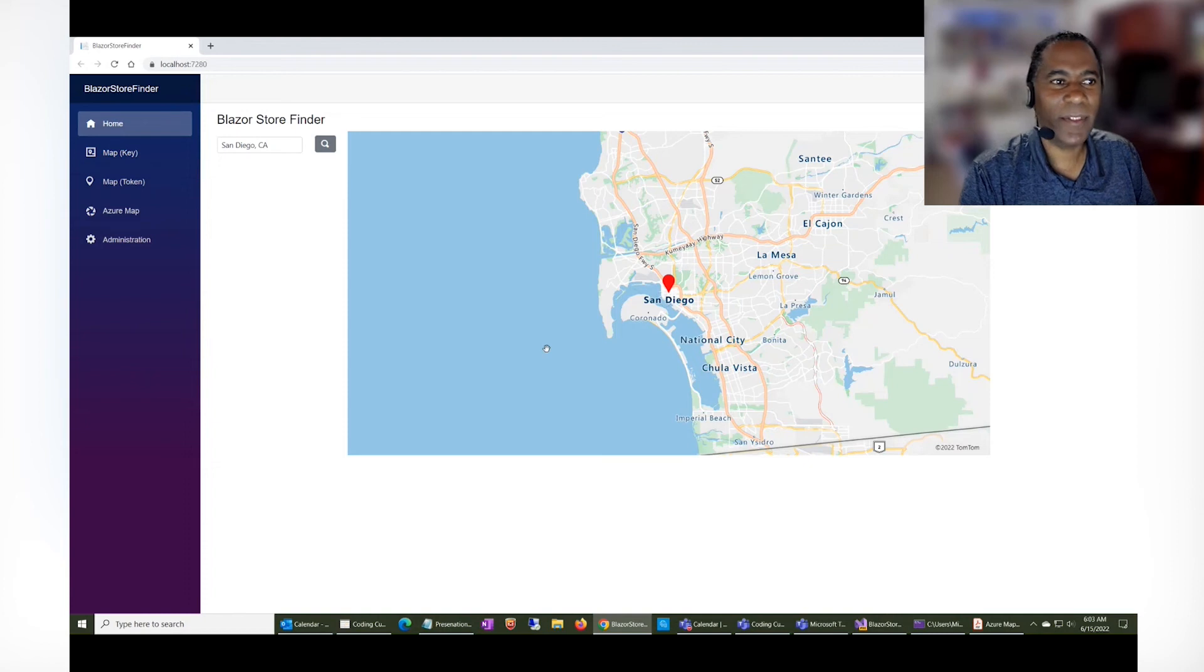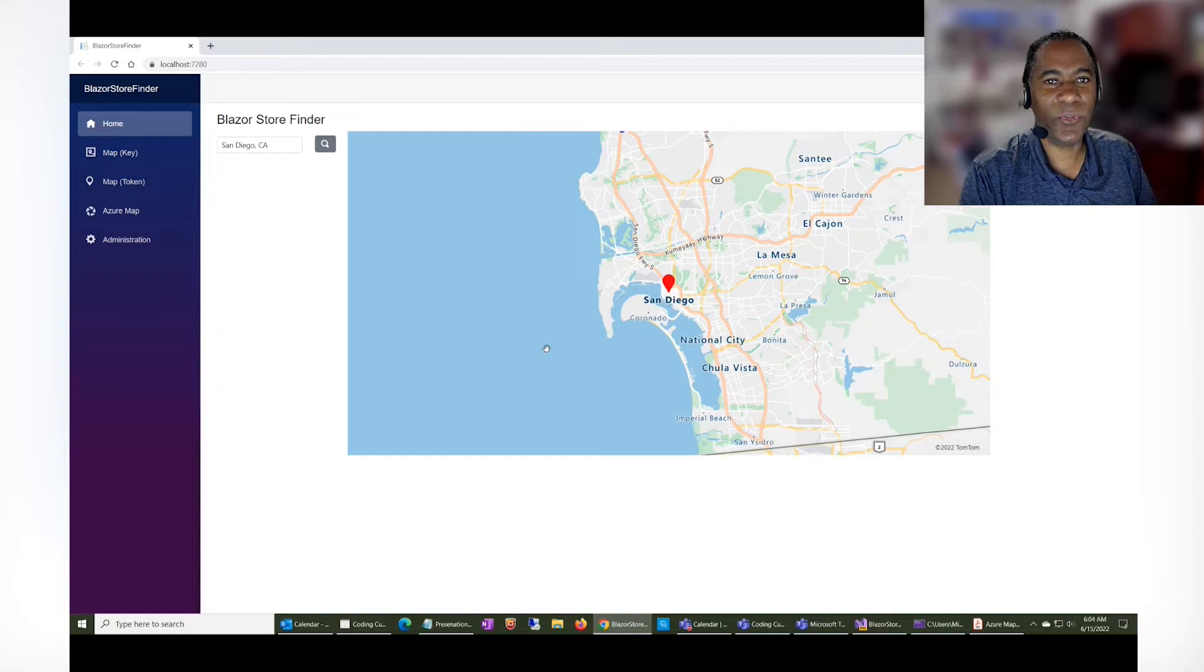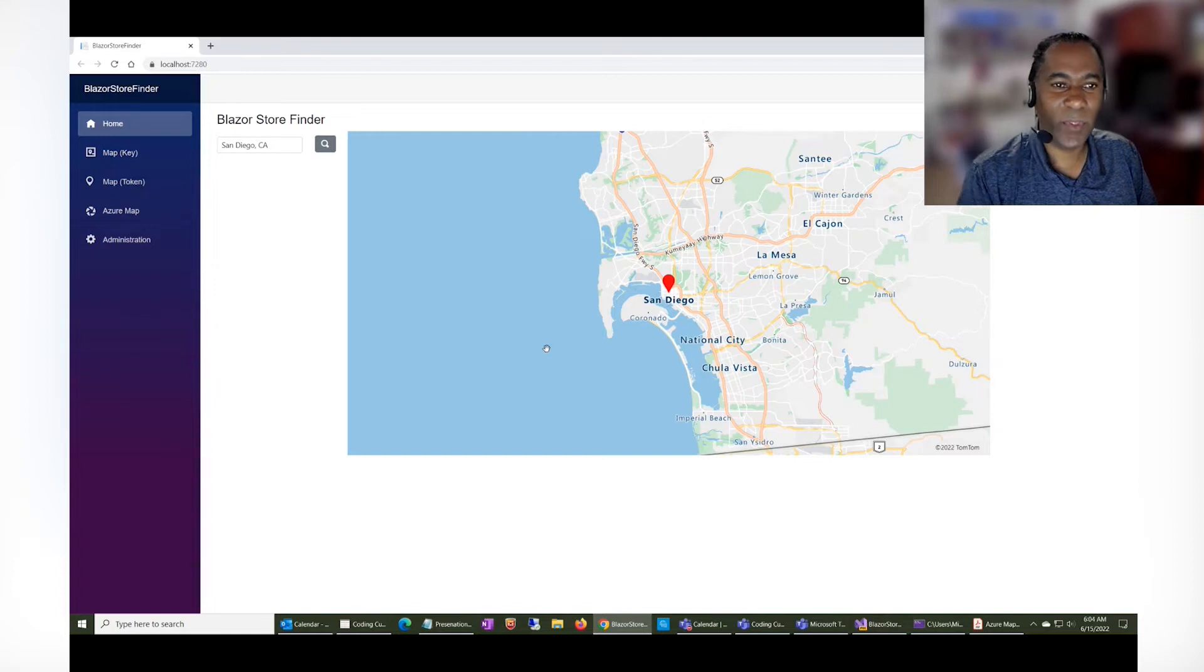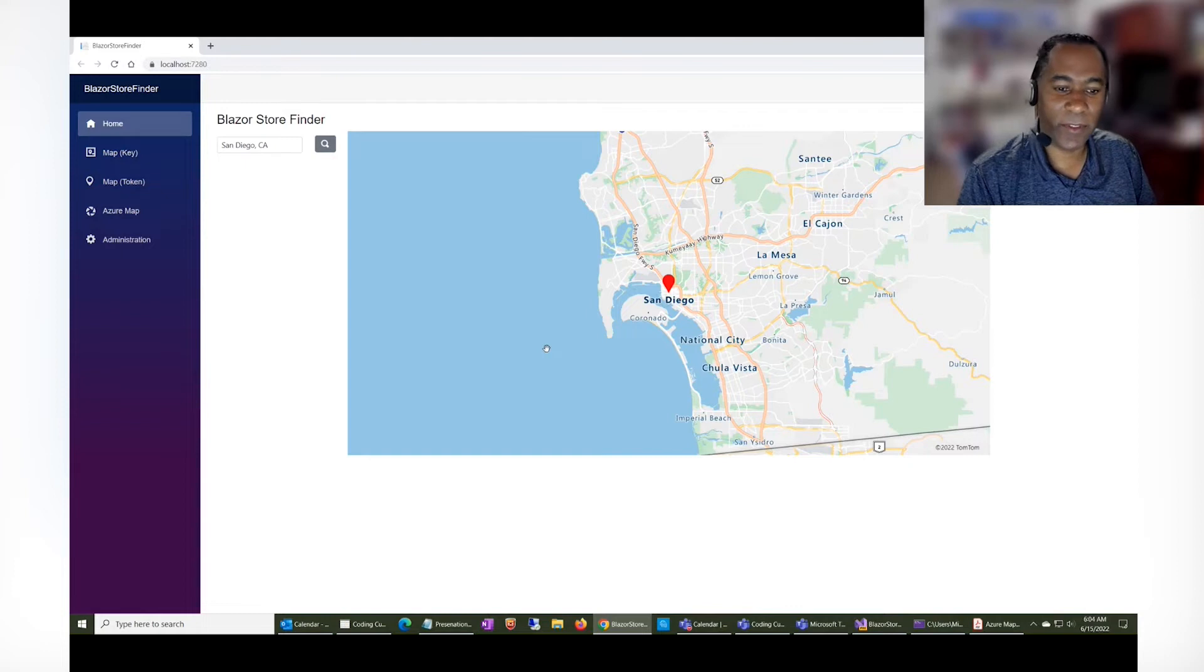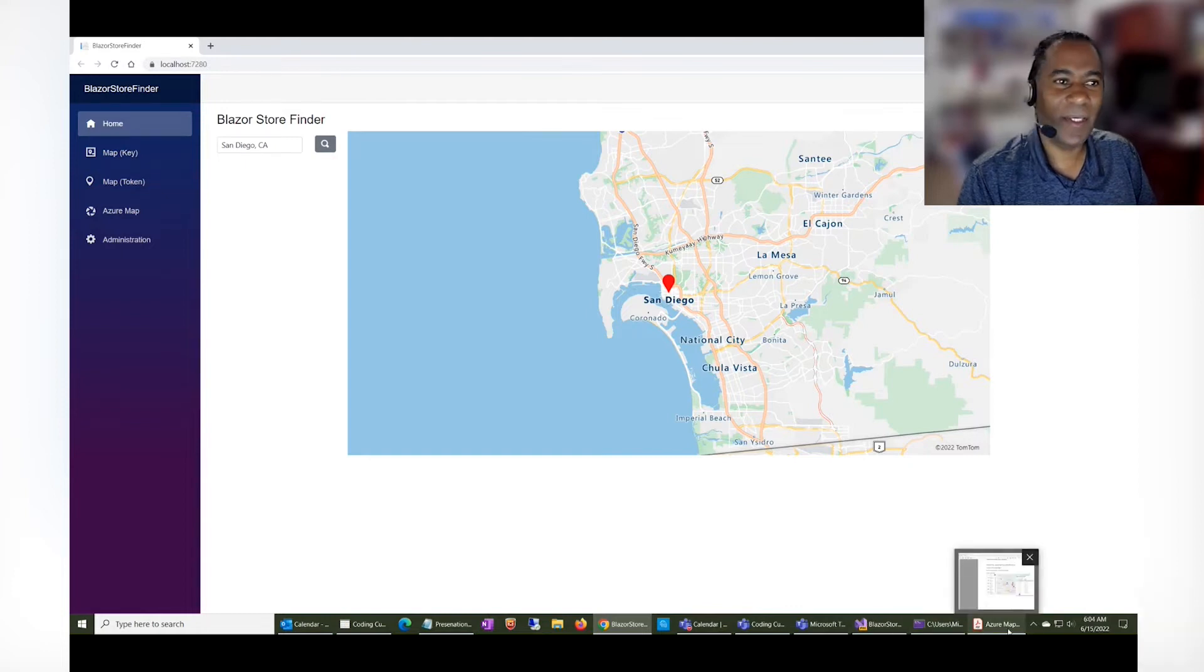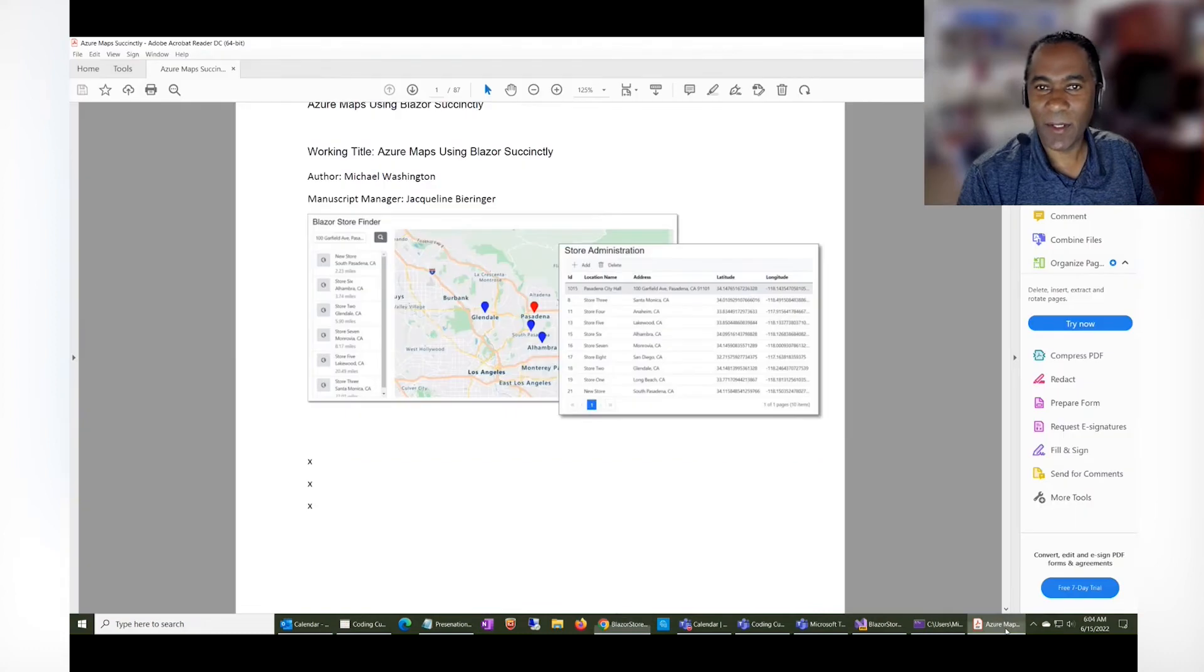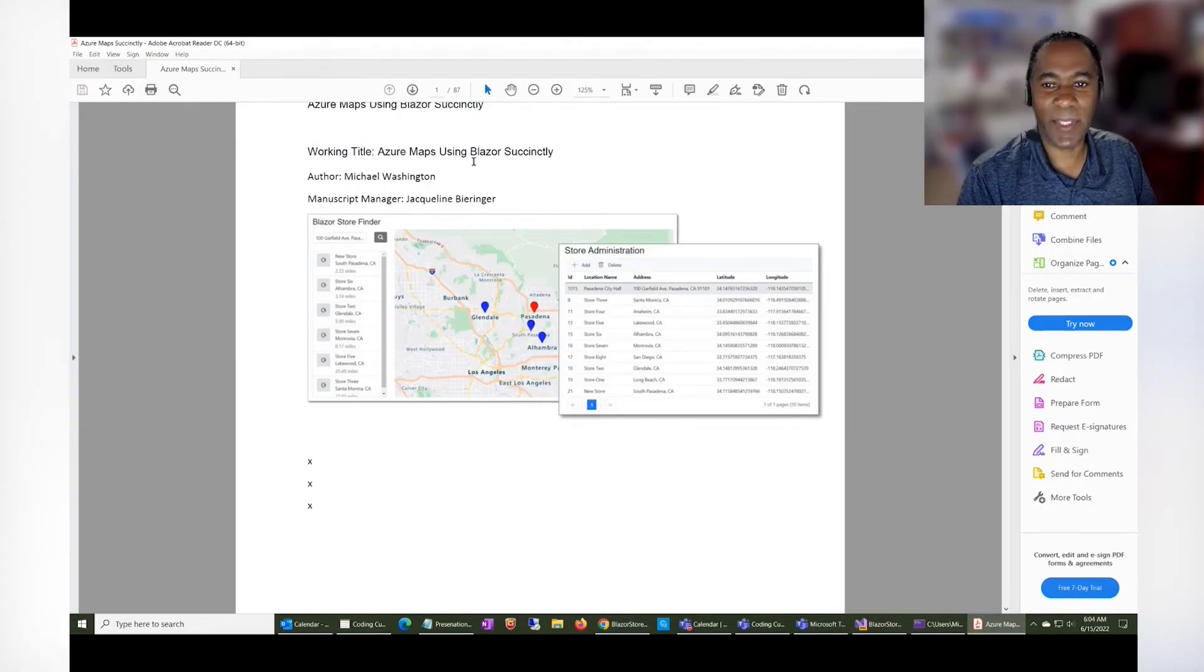Hi, I'm Michael Washington, and I'm here to show the Blazor Store Finder application, which is covered in a new book that's coming out with Syncfusion called Azure Maps Using Blazor Succinctly.